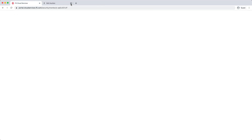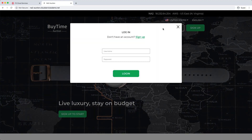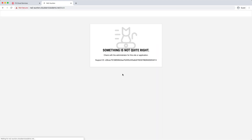Let's try a very simple SQL injection. I'm going to paste the attack on the login page, and instead of subjecting the app to an attack, Essential App Protect goes to work.